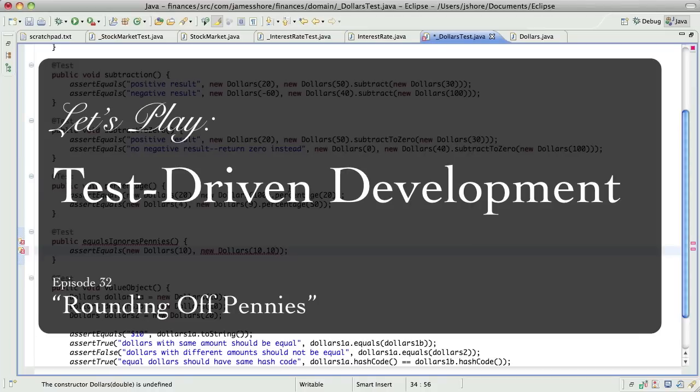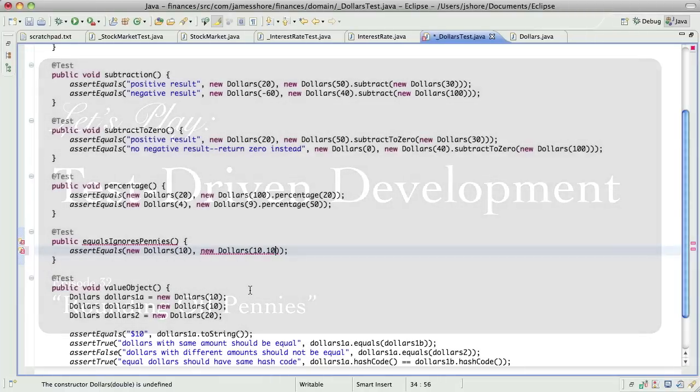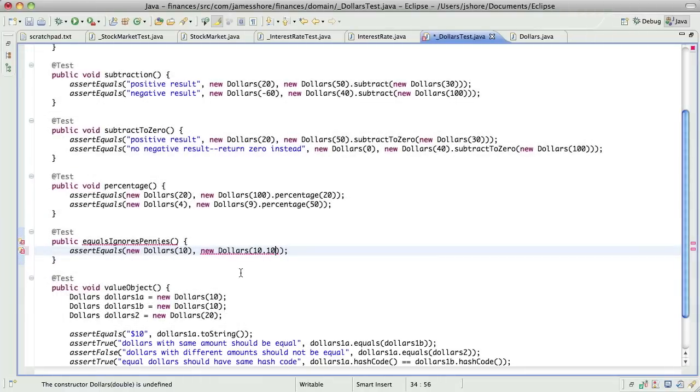So when we left off, we were just getting the idea of a dollars class that could deal with floating point numbers, but not expose that fact outside of itself.